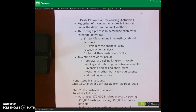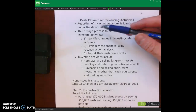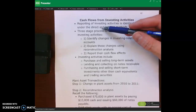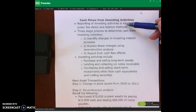Hello and welcome. This lecture video will cover the investing activities section of the statement of cash flows. With investing and financing activities, there's no direct-indirect method. Those concepts only apply to the operating activities section. With investing activities, we're talking about transactions that affect long-term assets.